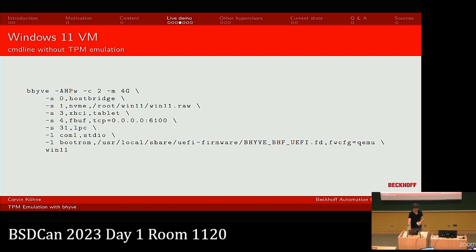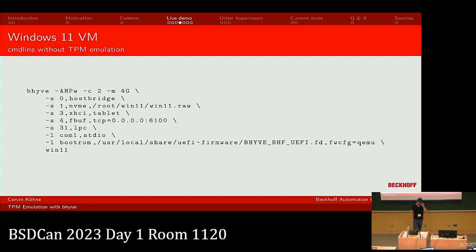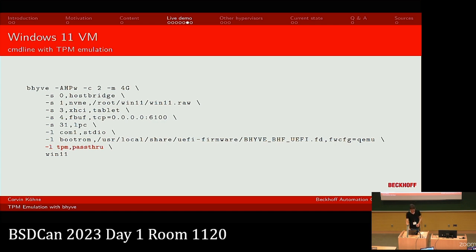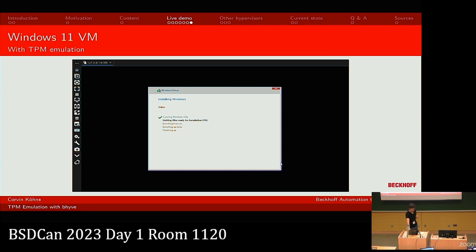As a next step we can also try to boot a Windows 11 VM. At the moment Windows 11 is not supported by bhyve because it has system requirements that aren't met. If you boot bhyve with the standard command, Windows complains that your hardware doesn't meet requirements. But if you add the TPM emulation to your command line, Windows will start the installation and everything works as expected.